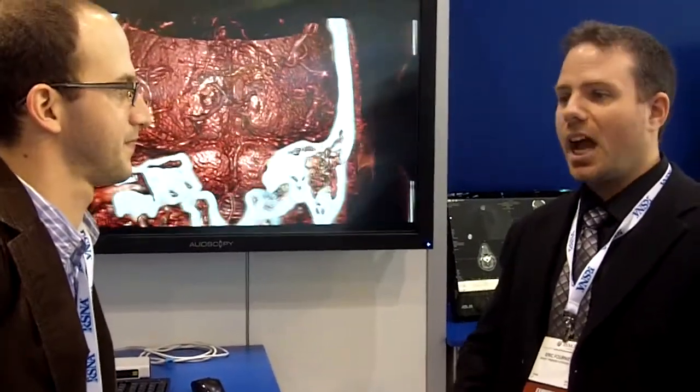So Eric, what are you guys showing here today? Basically, we're showing our ORS radiology software, which is a peer-reviewed radiology software. It allows radiologists to do basically all their day-to-day work — review CT scans, MRIs, and so on. It can also be used by technologists to do all the preparation work: VR, MPR, MIP series, derived series, and so on.